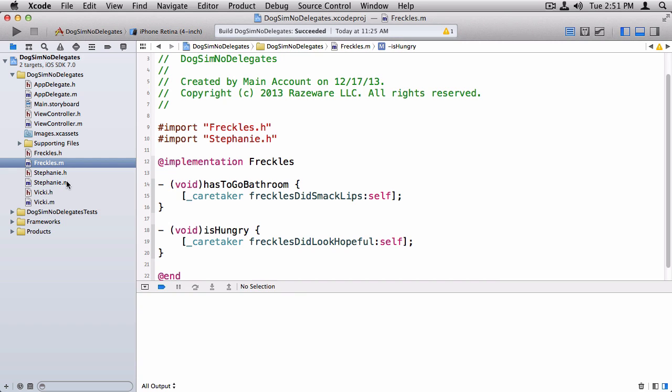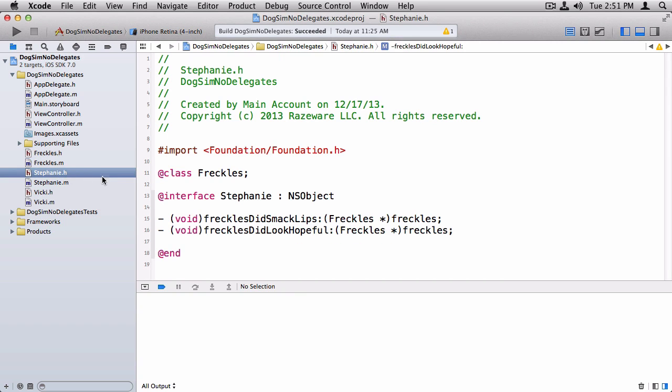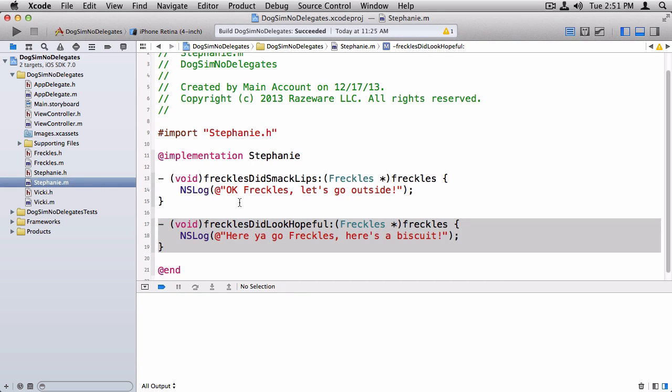And going over to Stephanie.h, she implements these two methods. In Stephanie.m, if Freckles smacks her lips, she says okay Freckles, let's go outside. And if Freckles looks hopeful, she says here you go Freckles, here's a biscuit.